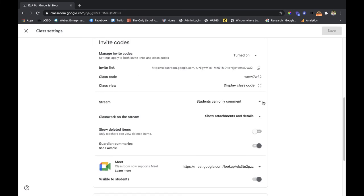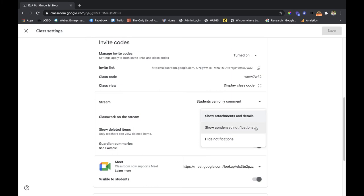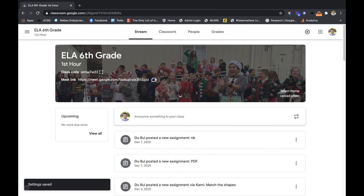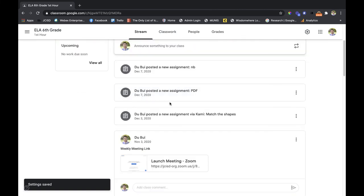Click on that class work on the stream option and then there are two things you can do. You can show condensed notifications. If I click on that and press save, when I go back to my stream they're just condensed.